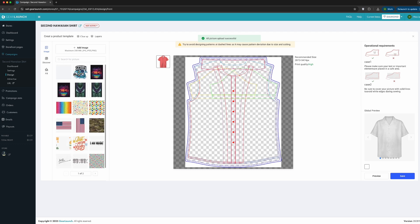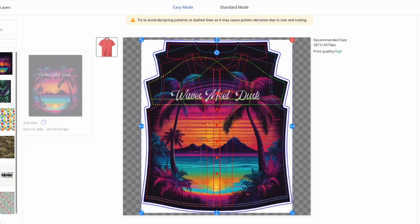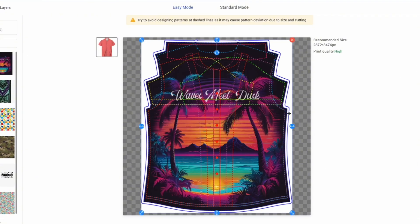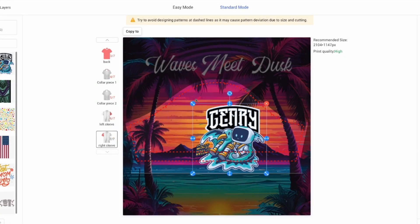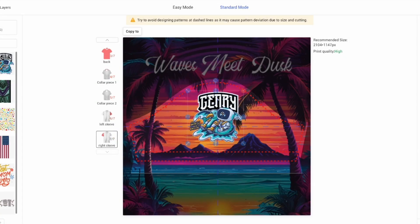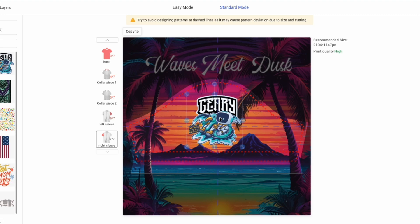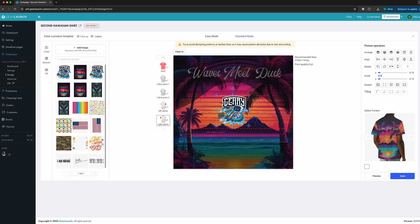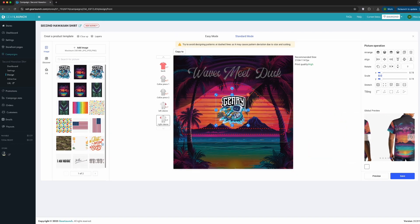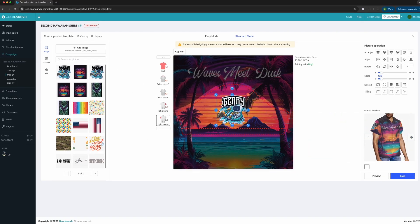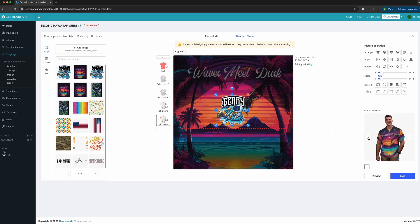Once you finish the designs, upload it using easy mode. When the upload is complete, you can switch to standard mode and customize a small part of your product. Once finished, preview the mockup from all angles. Adjust placement until you're happy, then click Save and your Hawaiian shirt is ready to sell.